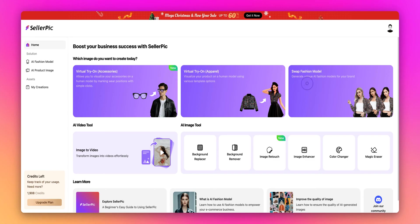Hey everyone, welcome back to our channel. Today, I'm excited to show you one of our most powerful features, the Swap Fashion Model. This amazing tool helps e-commerce sellers reach diverse customer bases by easily swapping models in their product photos.